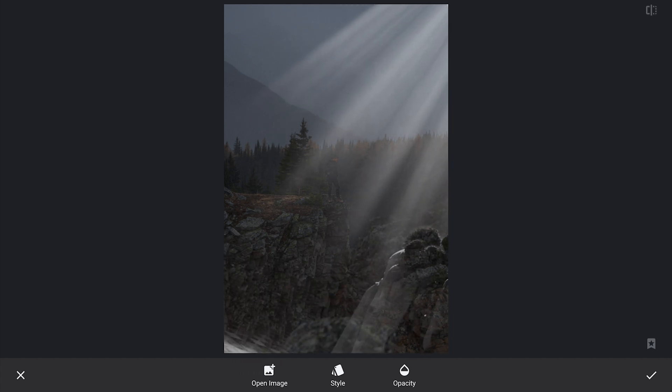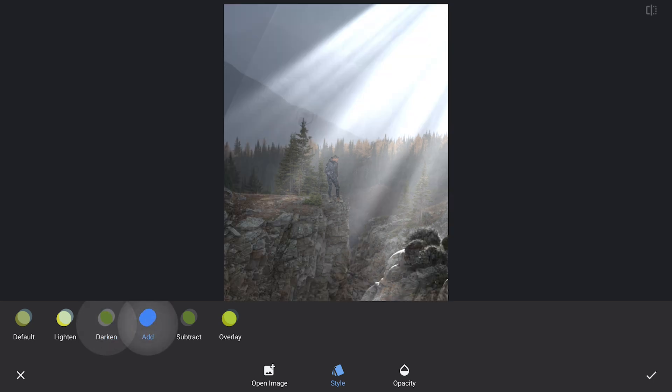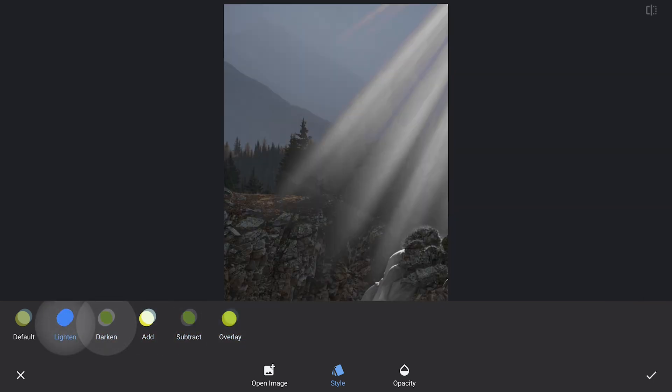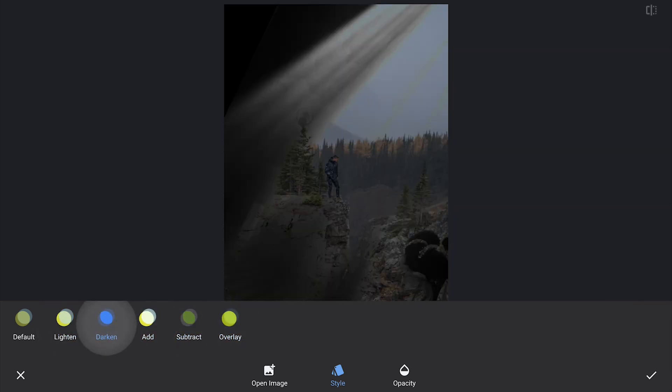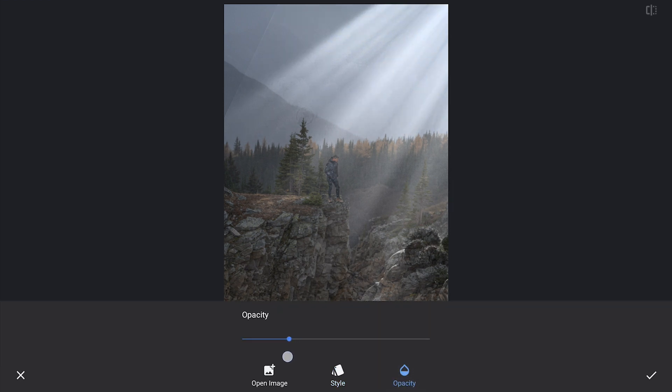I will experiment with a few blending styles to see what works best for this scene and settle on the add mode, which seems to give the right feel. To make the effect more natural, I will lower the opacity a bit so the rays don't come across too harsh.